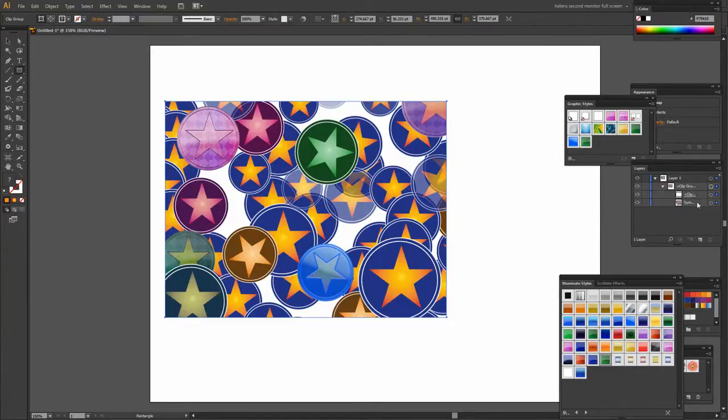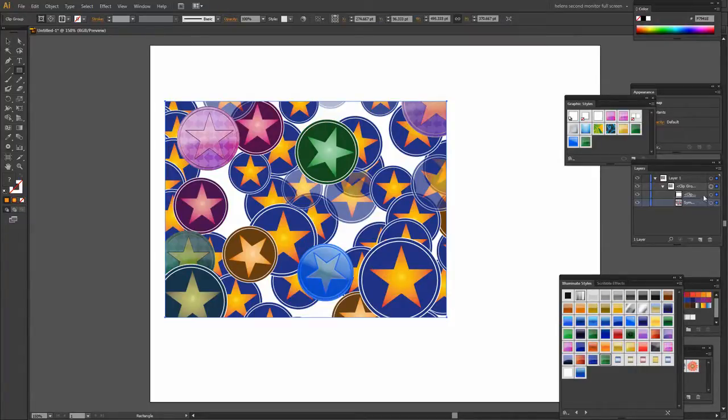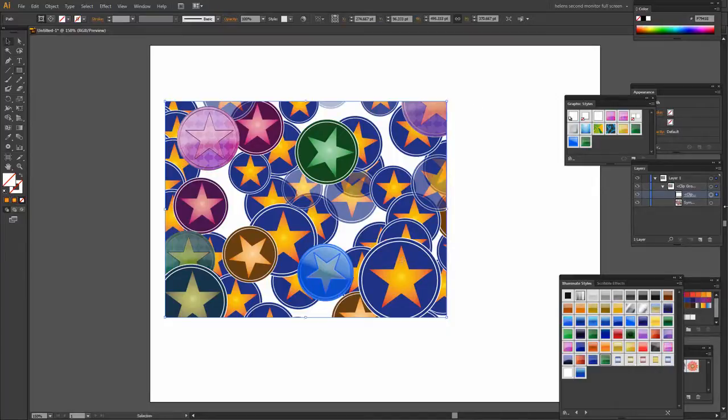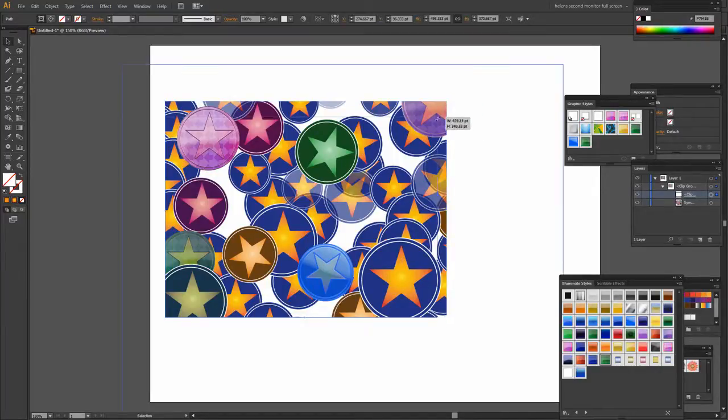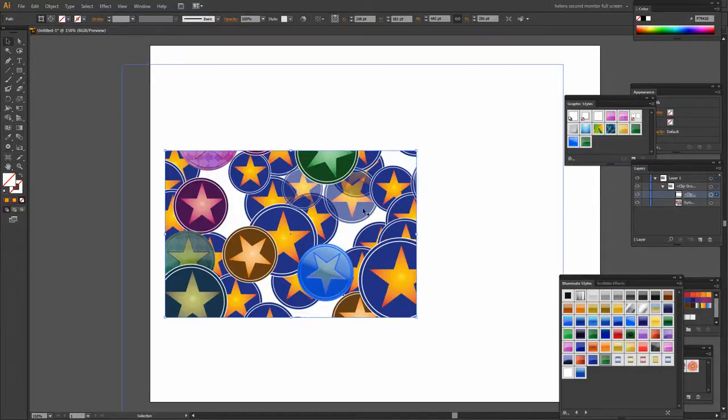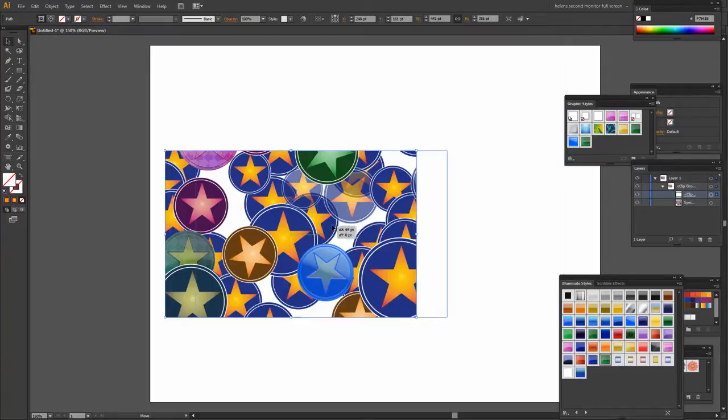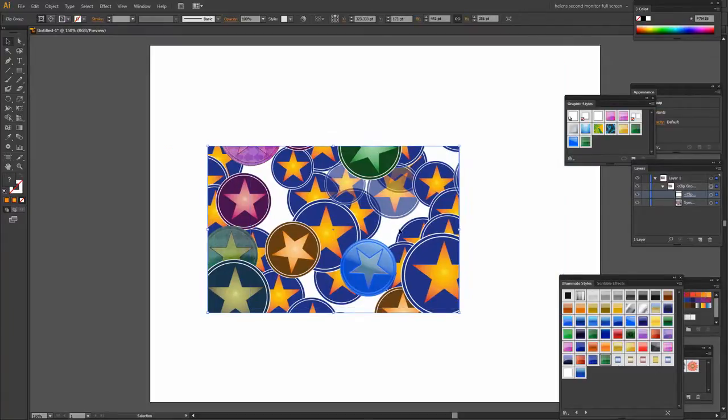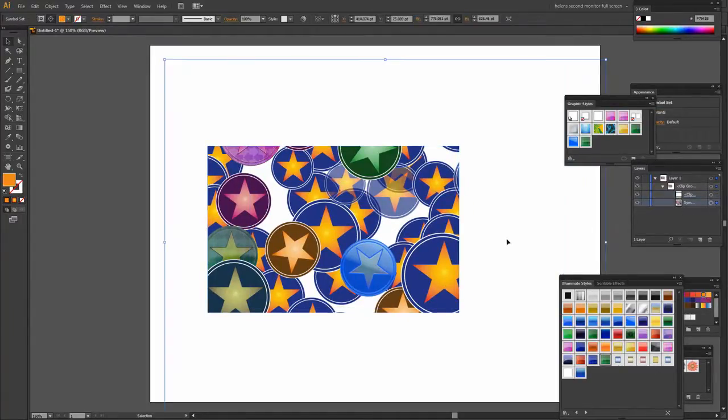Now these of course can be individually edited so we can come in here and just select the shape and we can reshape it. So I've got my direct selection tool and I'm actually making the rectangle smaller.